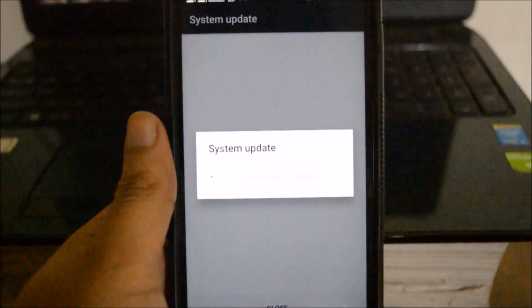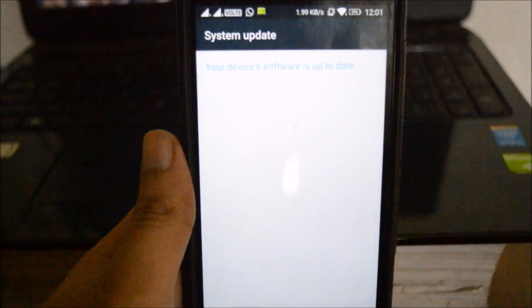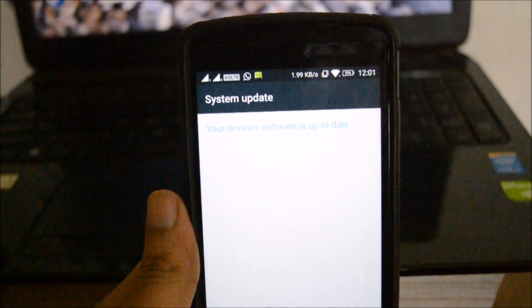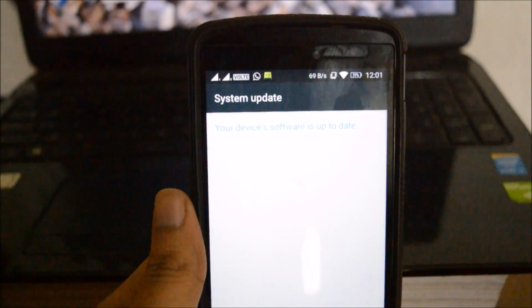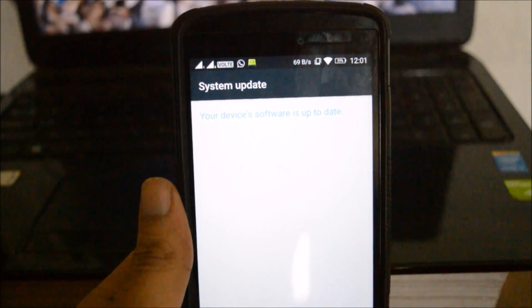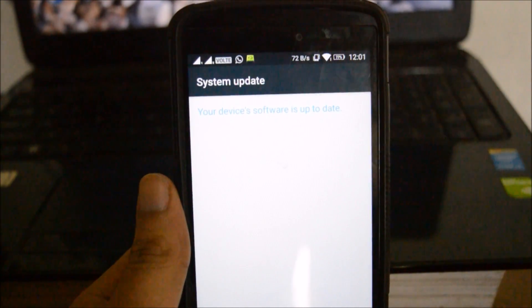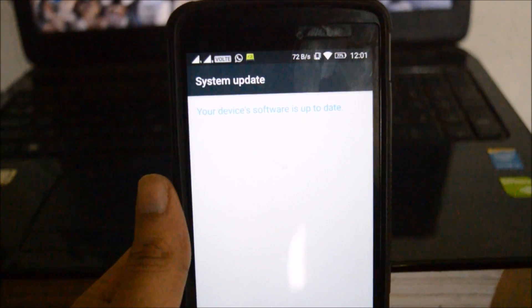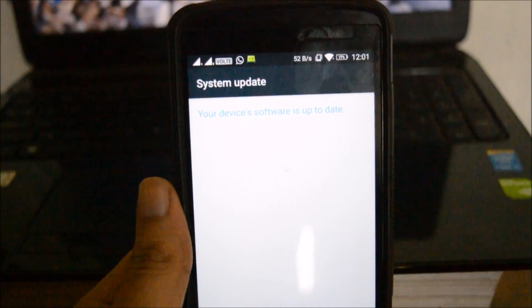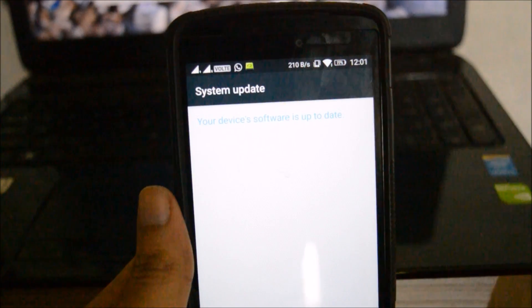Here in my case it's showing that my device software is up to date, but in your case it will be showing that you need to download the S230 build.